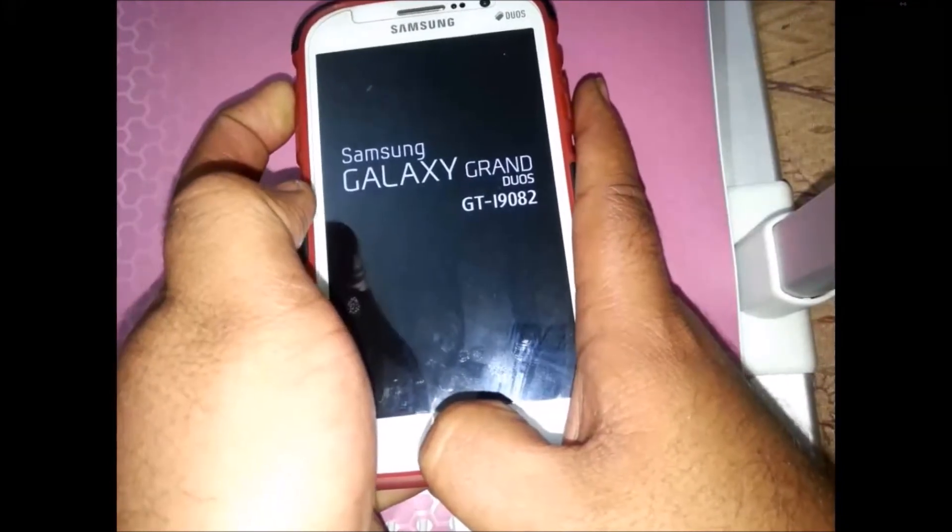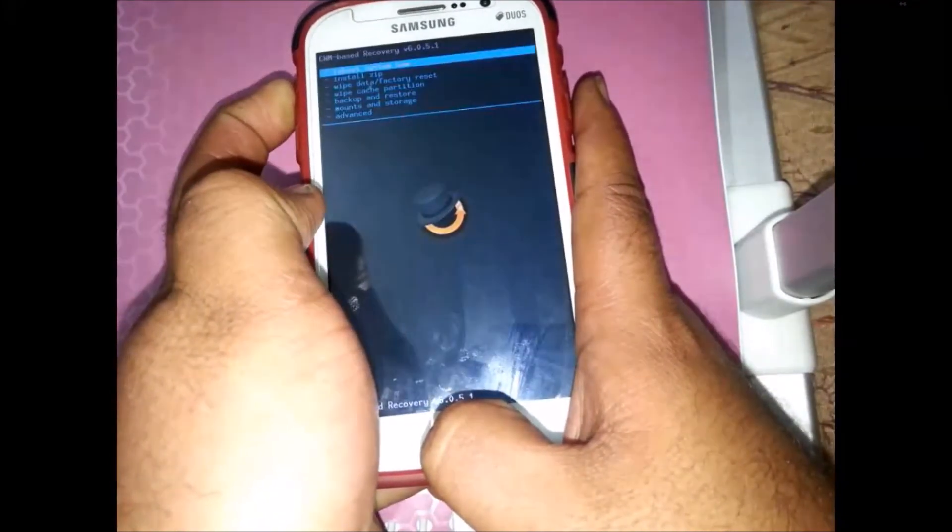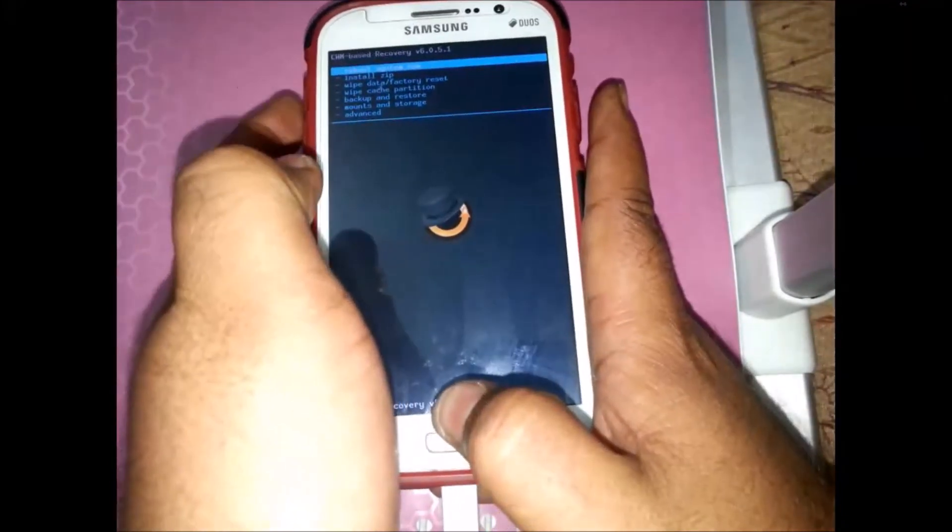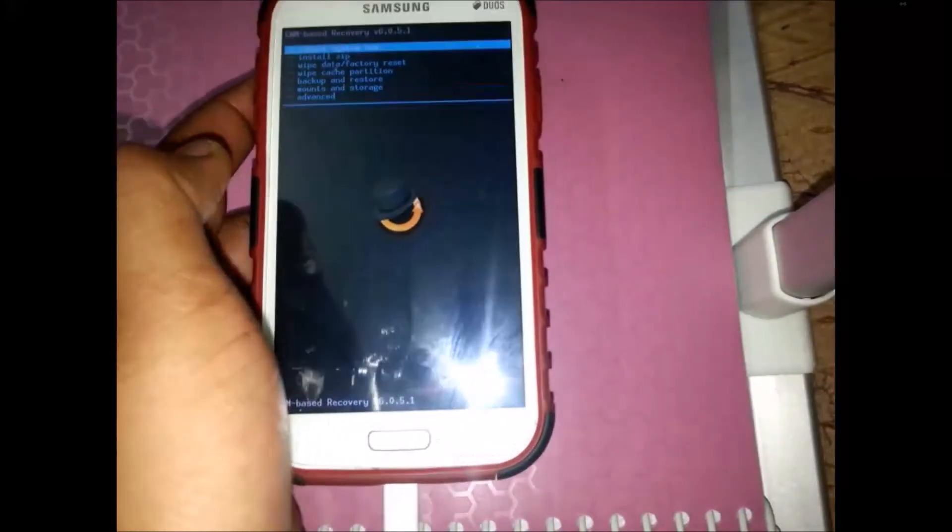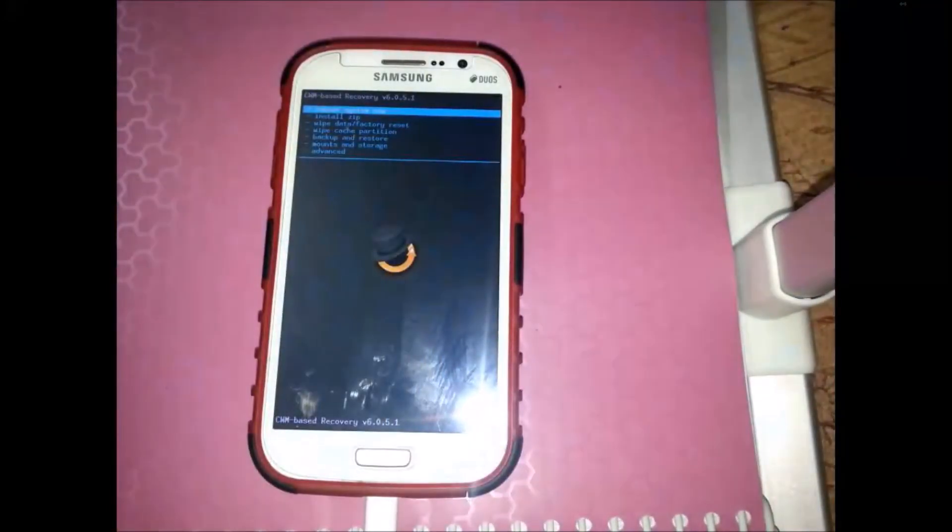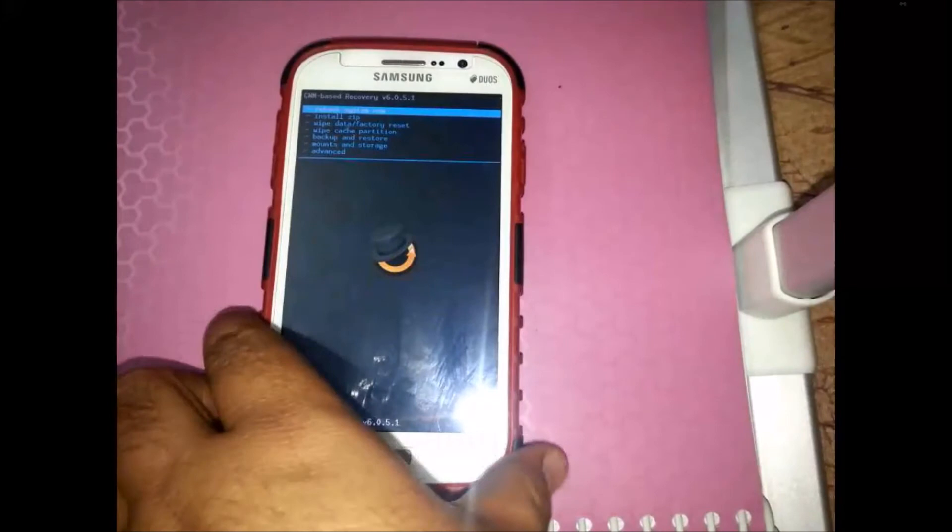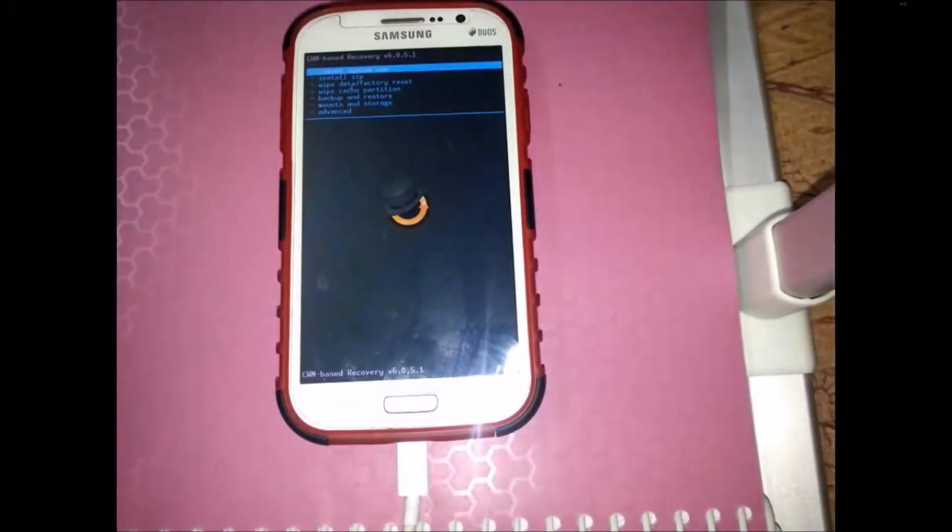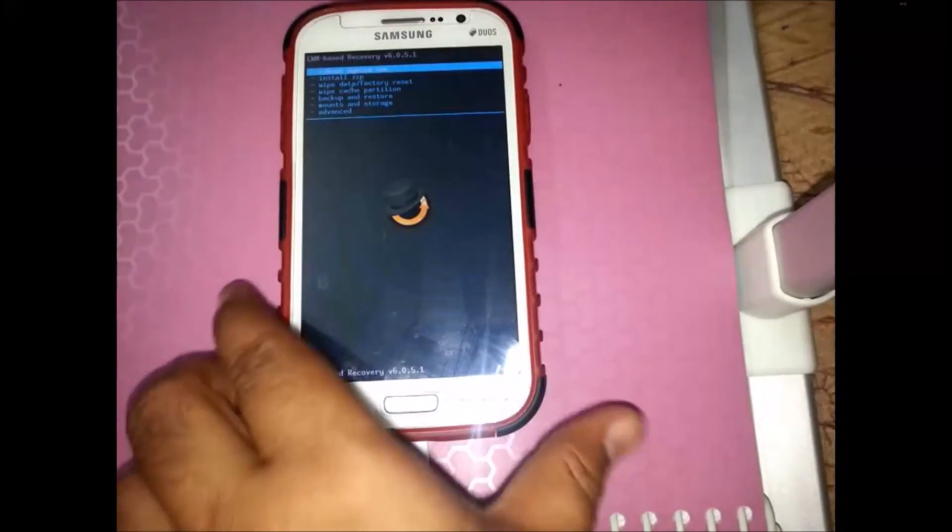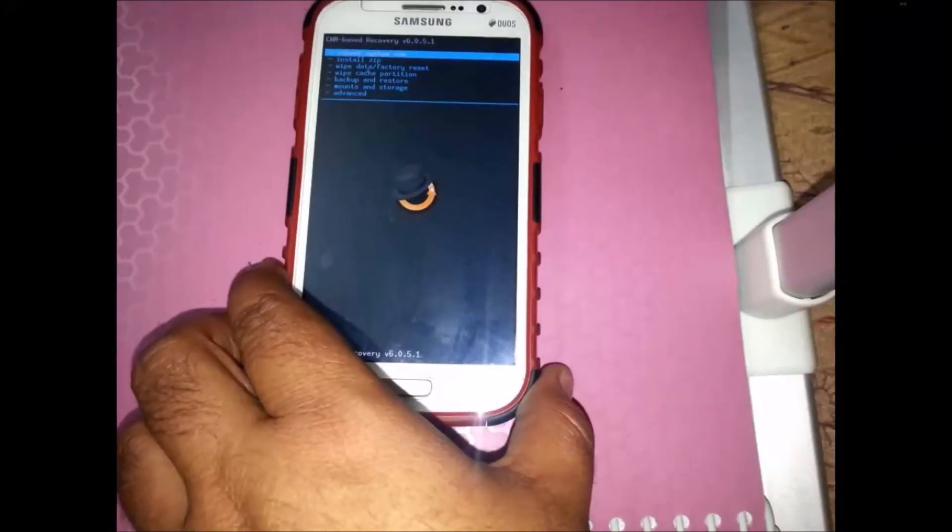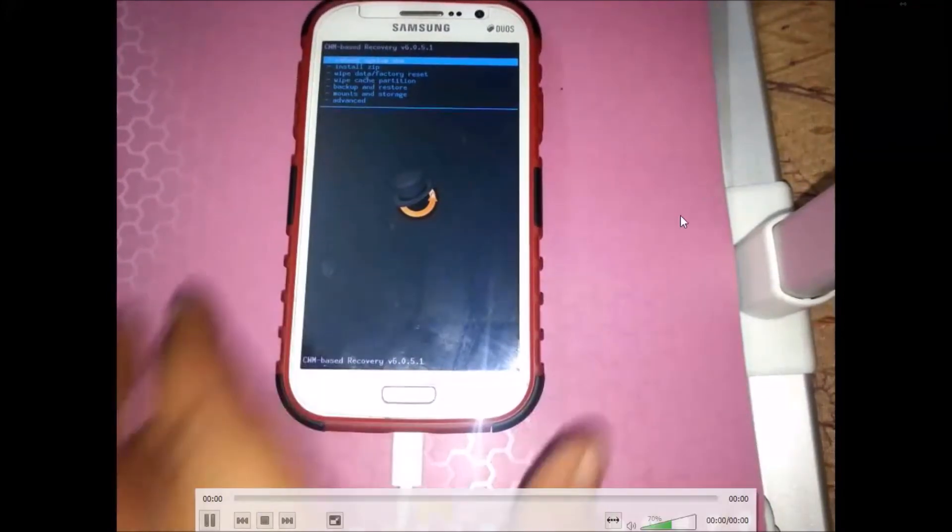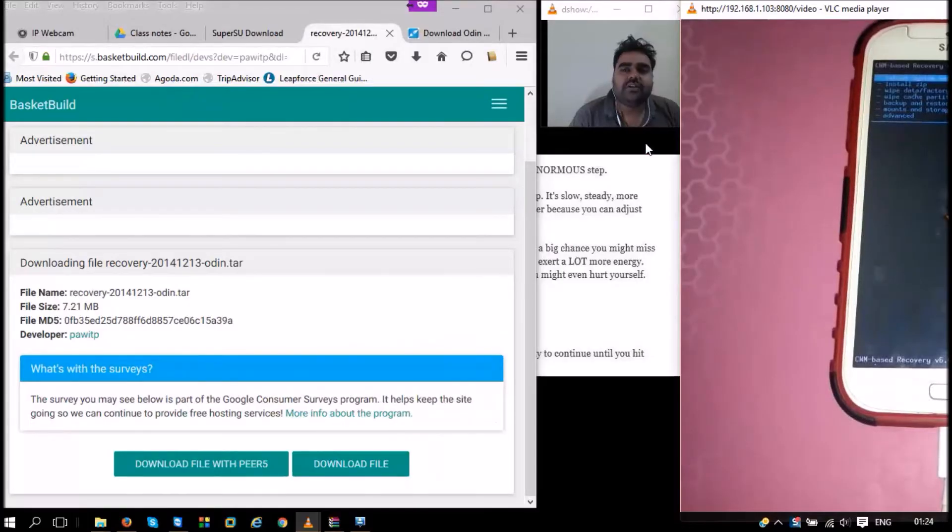It should take us directly to the ClockworkMod recovery screen. Yes, we see that ClockworkMod recovery is installed in our phone correctly. We are able to see the ClockworkMod recovery portion. Now let's move to the part where we root the phone, where we install SuperUser.